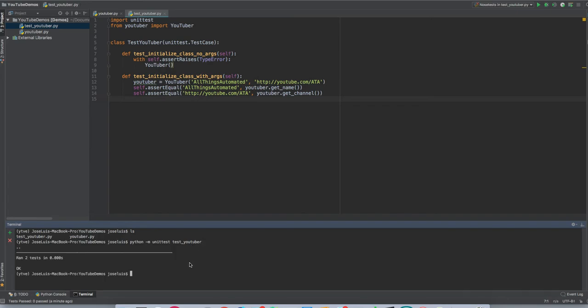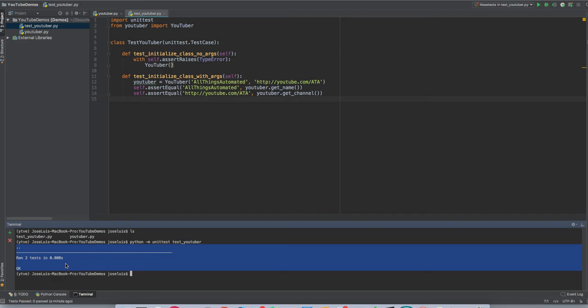So we're going to do Python M for module. The module is going to be unit test. And then we're going to pass the name of the test class or actually the test file without the py extension. So it's just going to be test YouTuber. Like click on that one. Whoa. Really quick. It says it run two tests in 0.0 seconds and both of them pass. Nice. That's really good.